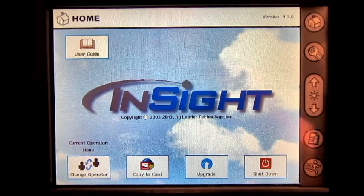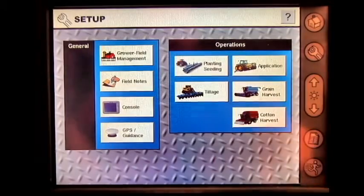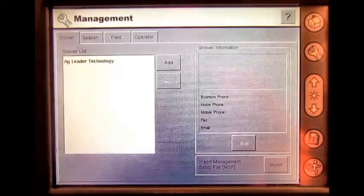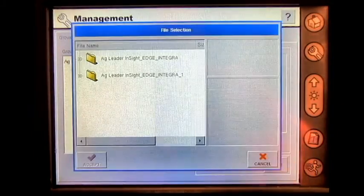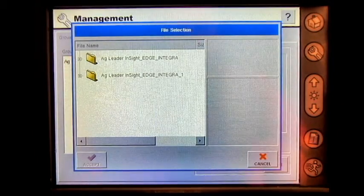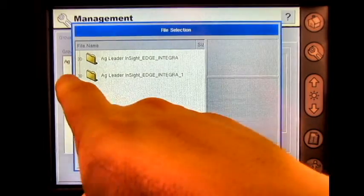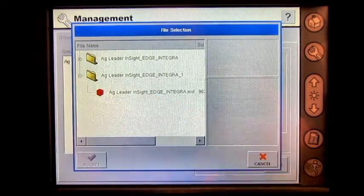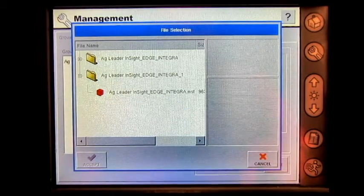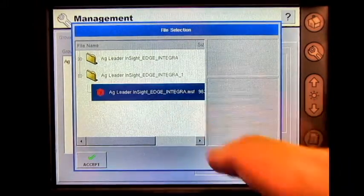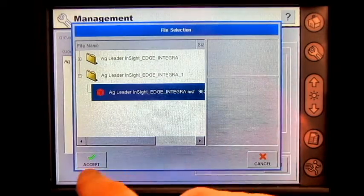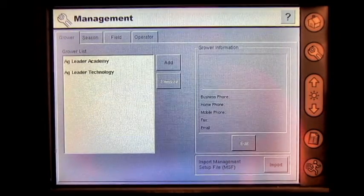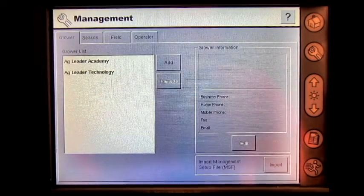From the home screen, press the Setup button, Grower Field Management, and then press Import. Press the plus mark in front of your folder, select your management setup file, and press Accept. You have now imported a management setup file from your card.